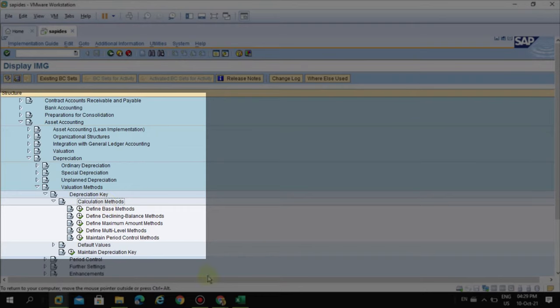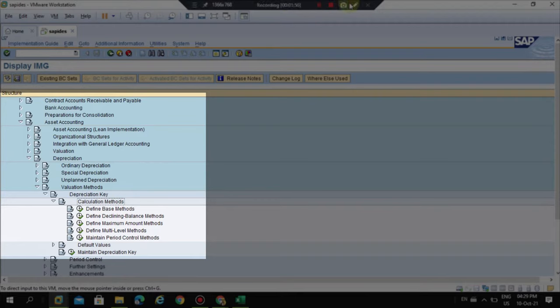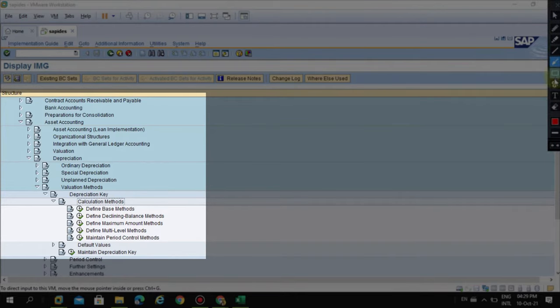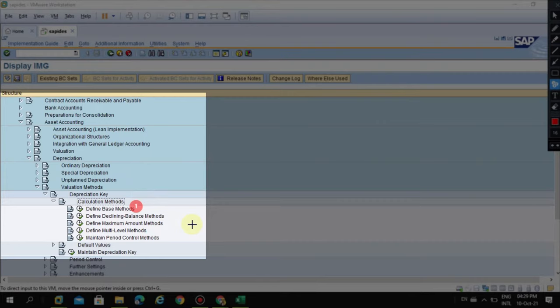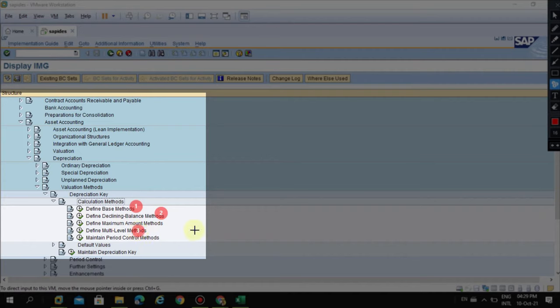These steps are really important, so please note: you should always use... you can see step number one is called the Base Method. You can follow this or you can ignore this. There's also step number three, which is Define Multi-Level Method. In the multi-level method you'll tell the system what value should be taken for calculating depreciation.